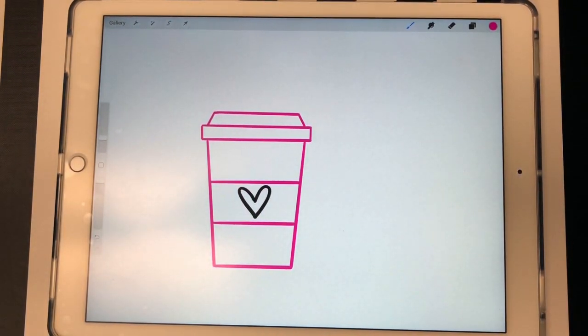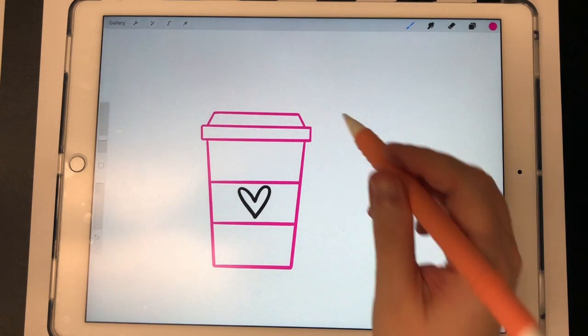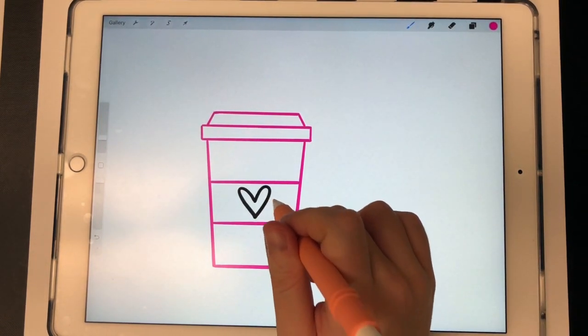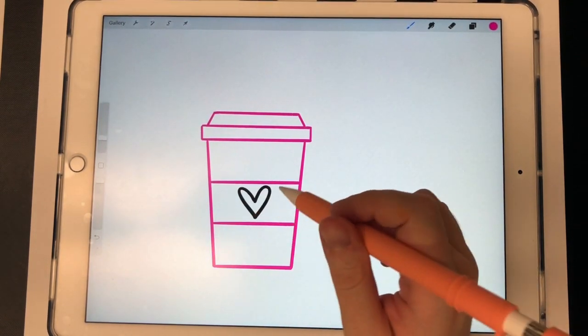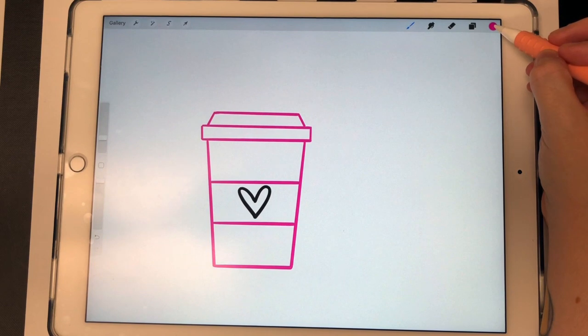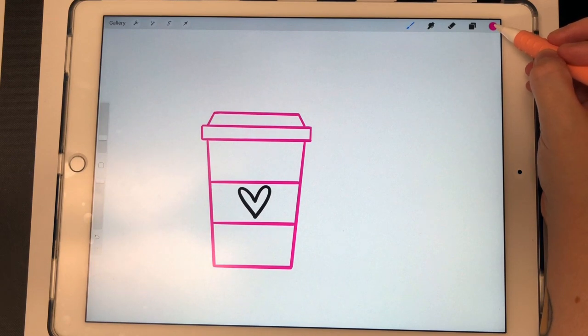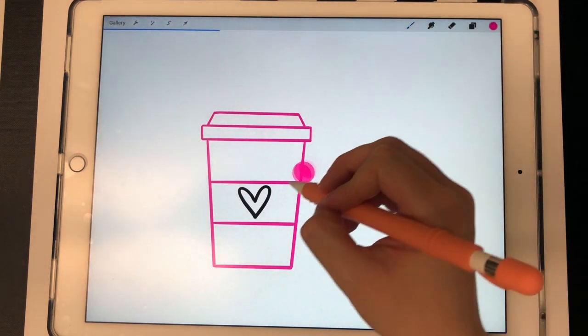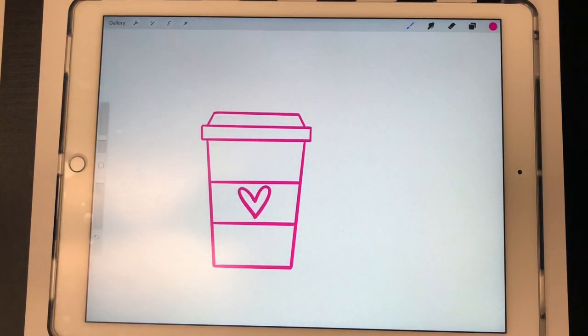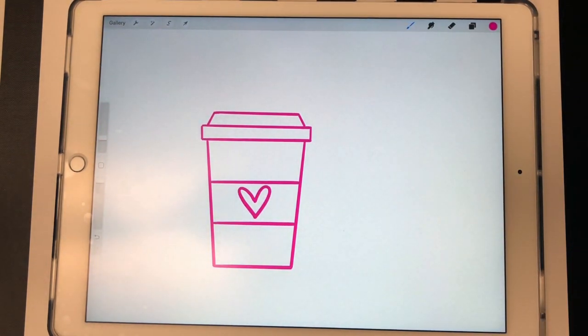That changes all of the connecting lines. That's why it didn't change the heart, because the heart is not connected to the other line. To change the heart, I would just do that same thing. I would pull this dot and drop it, and now it changed the heart.